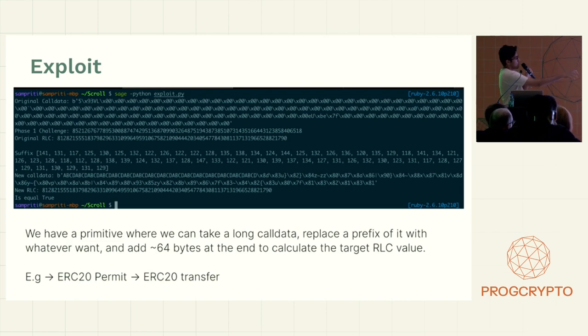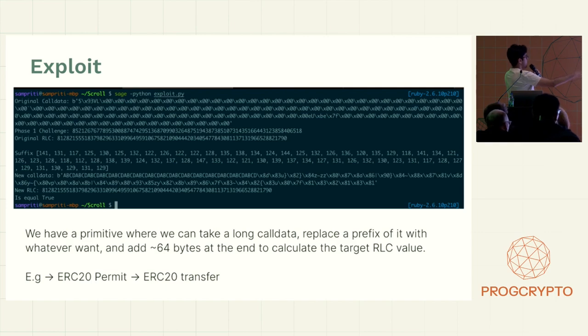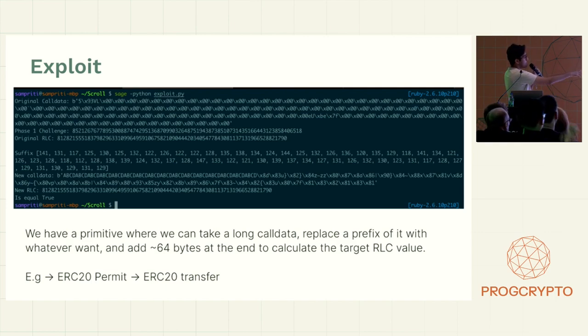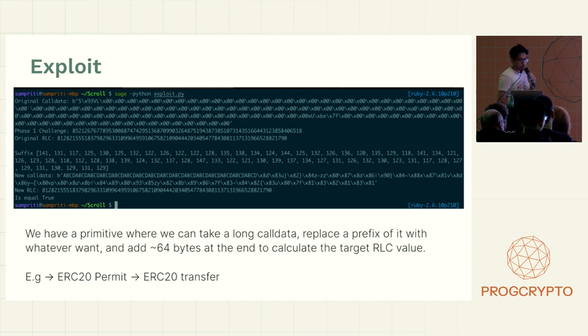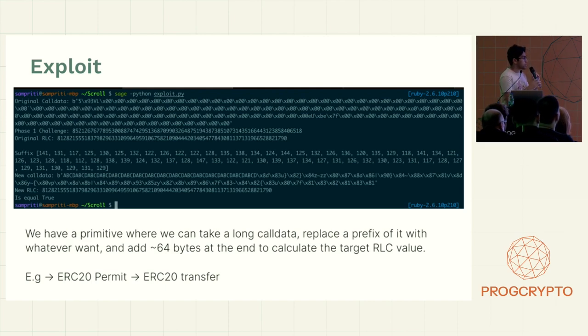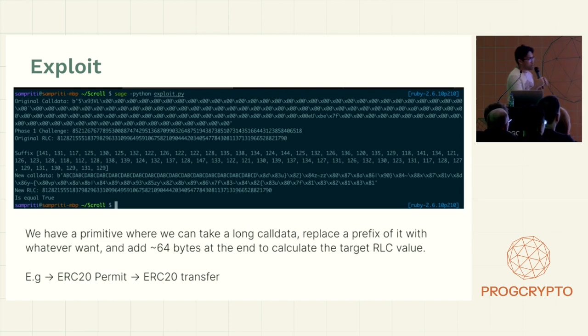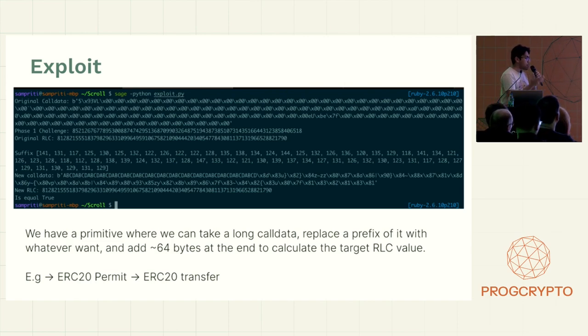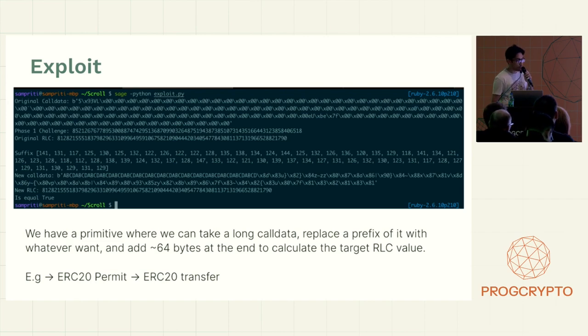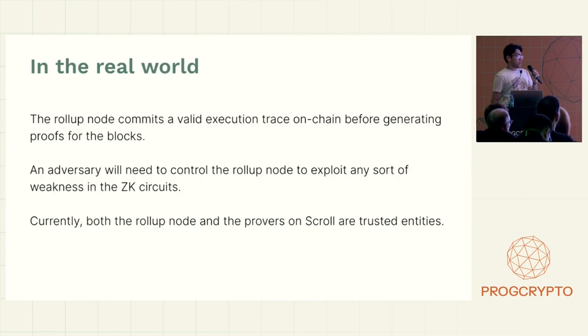So in this case, I put just random data in there. But in theory, you could just set that to be any valid transaction. And that would pass through everything and then it will execute it. Because you control the first four bytes, you obviously control what function gets executed. So you kind of have this arbitrary transaction on the contract primitive.